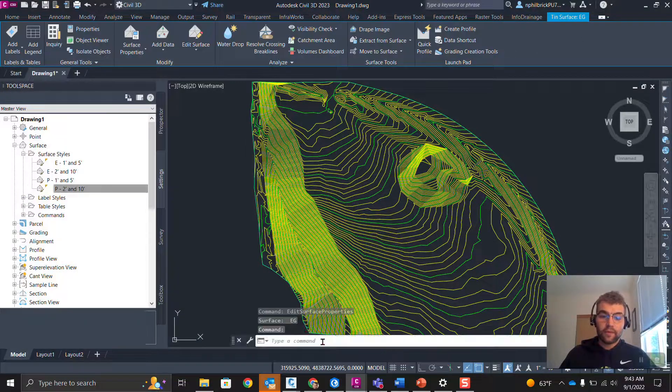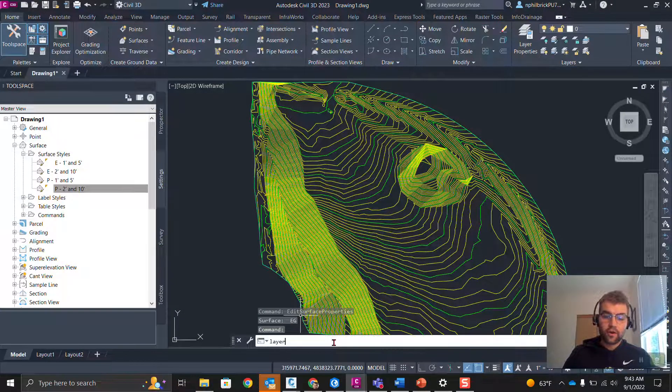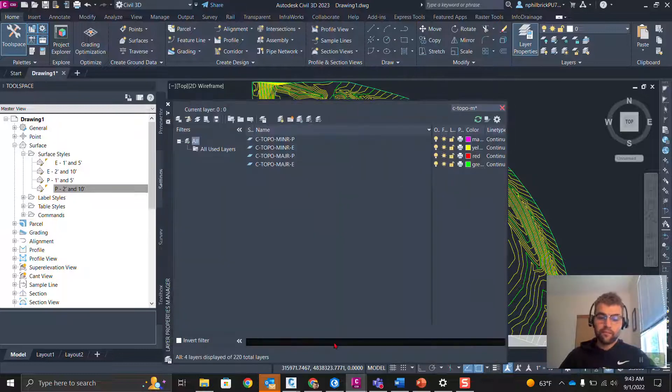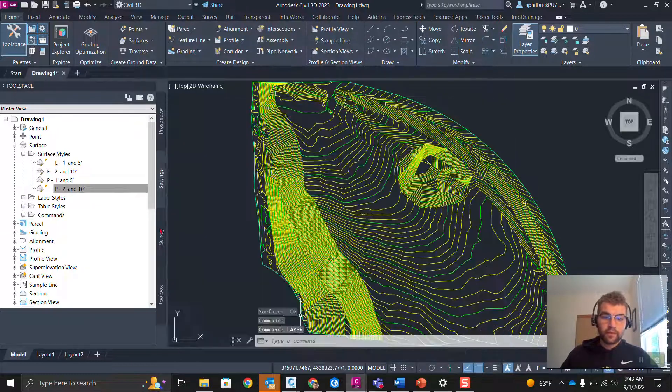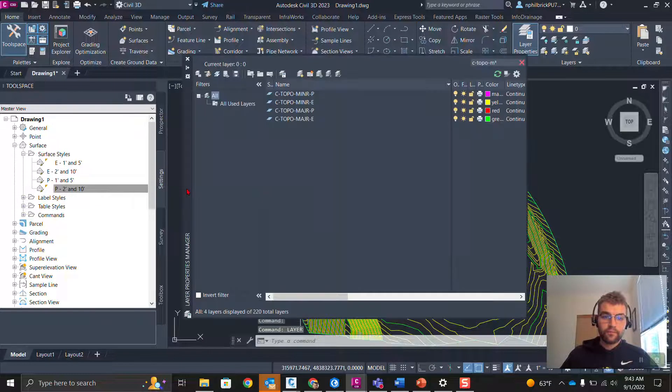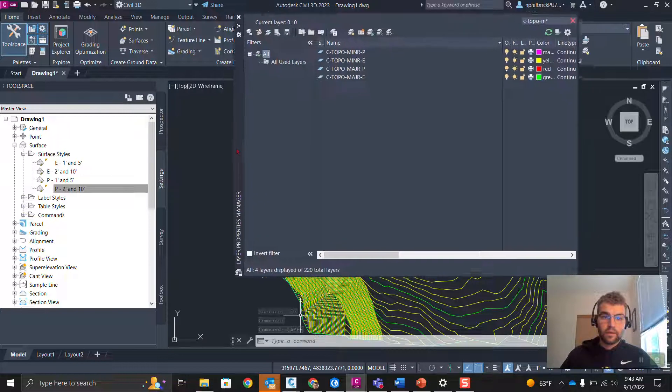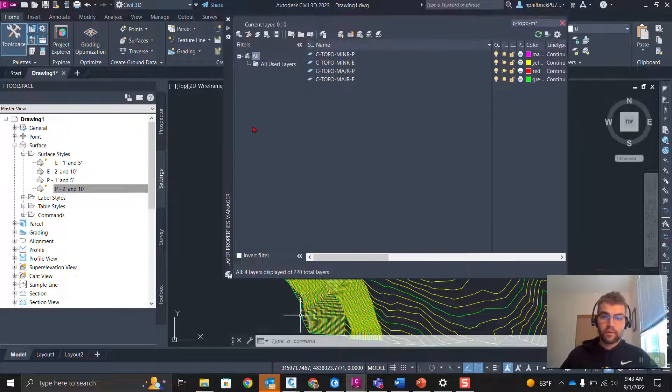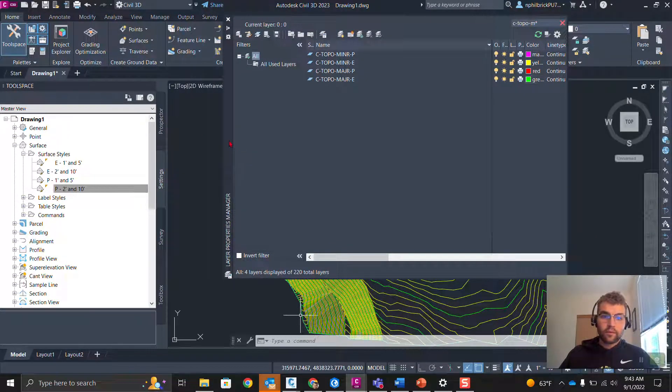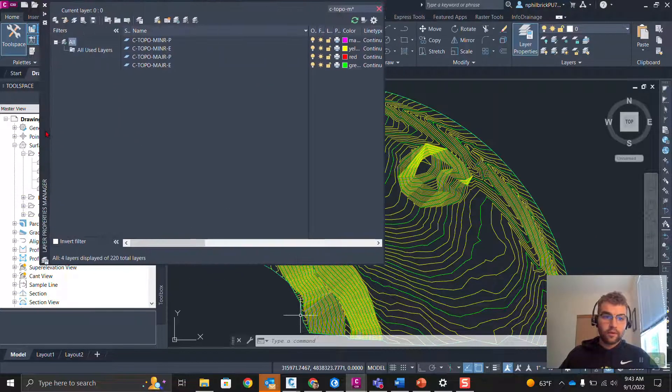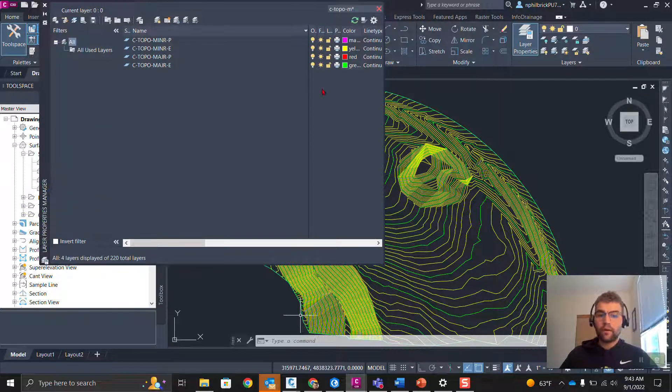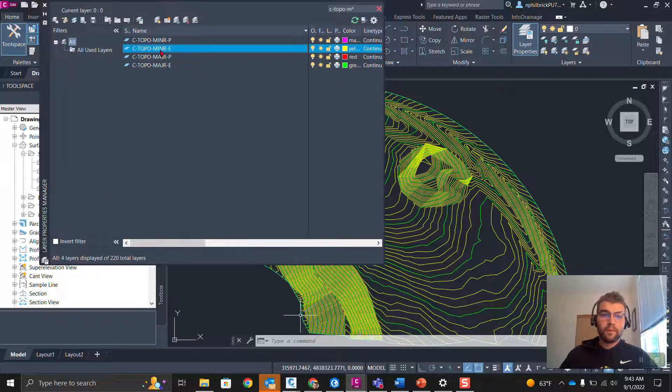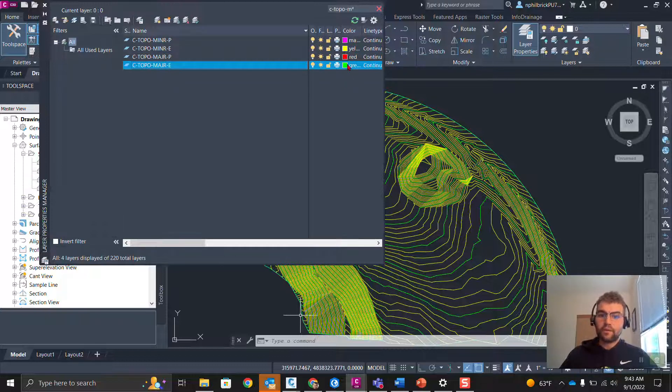Close this out. And let's go to Layer. This is our Layer Properties Manager. Notice here my Ctopo, minor, major, E, existing. Notice green and yellow.